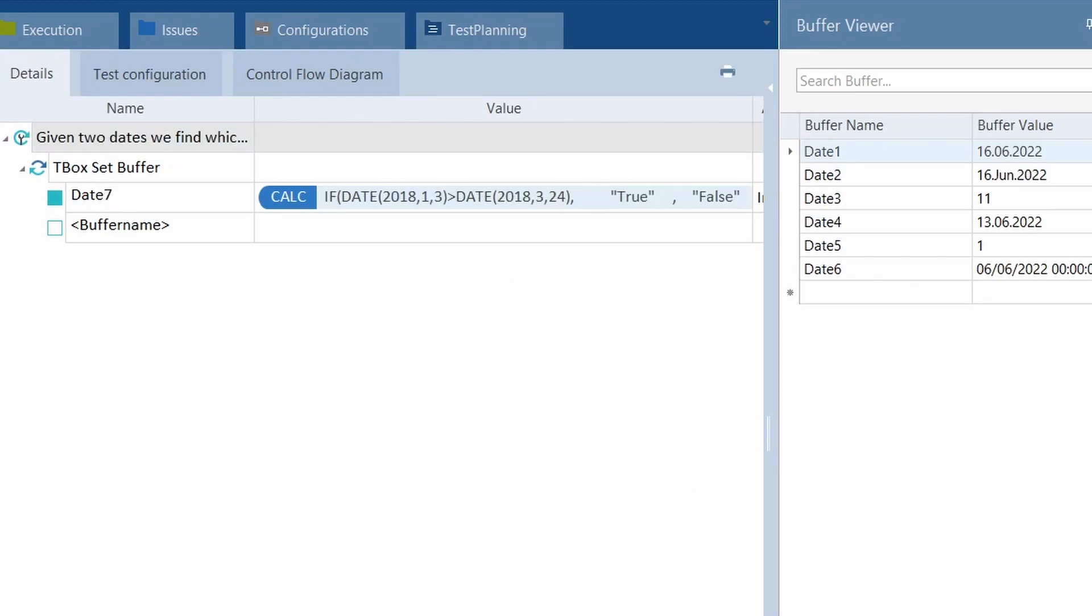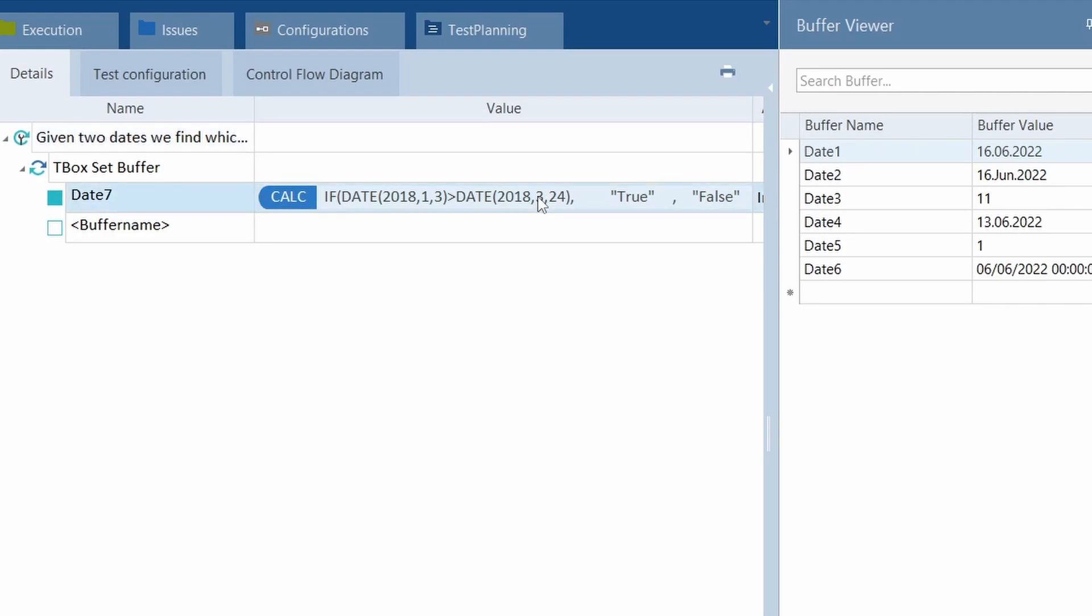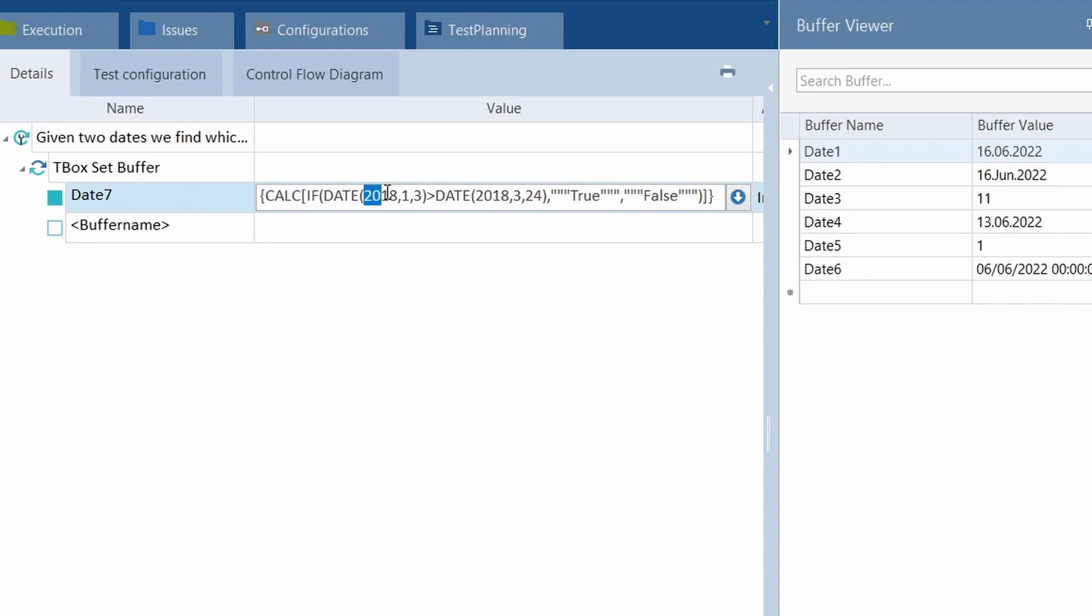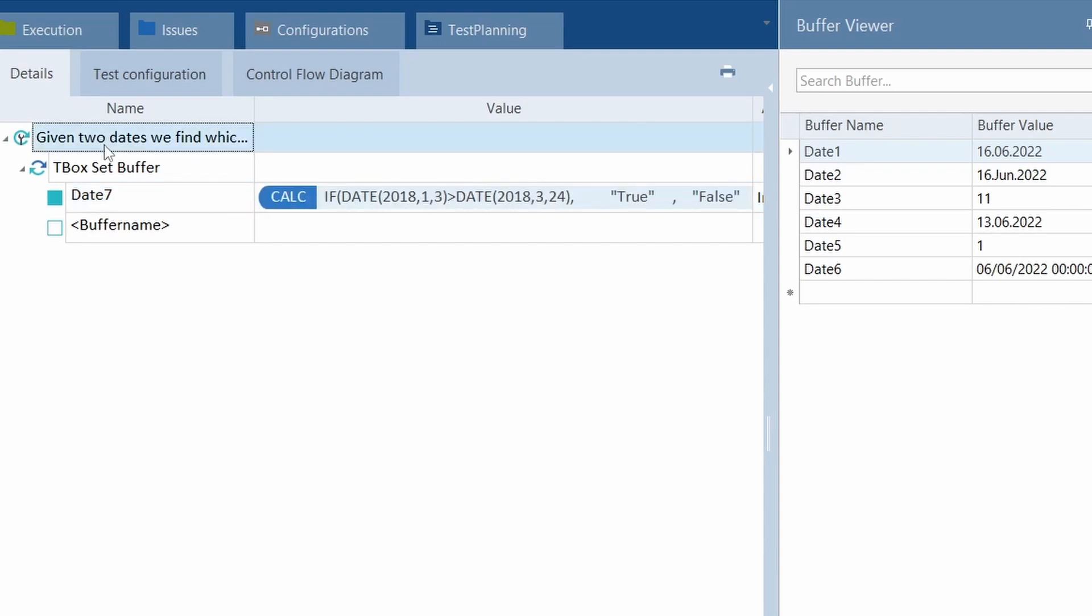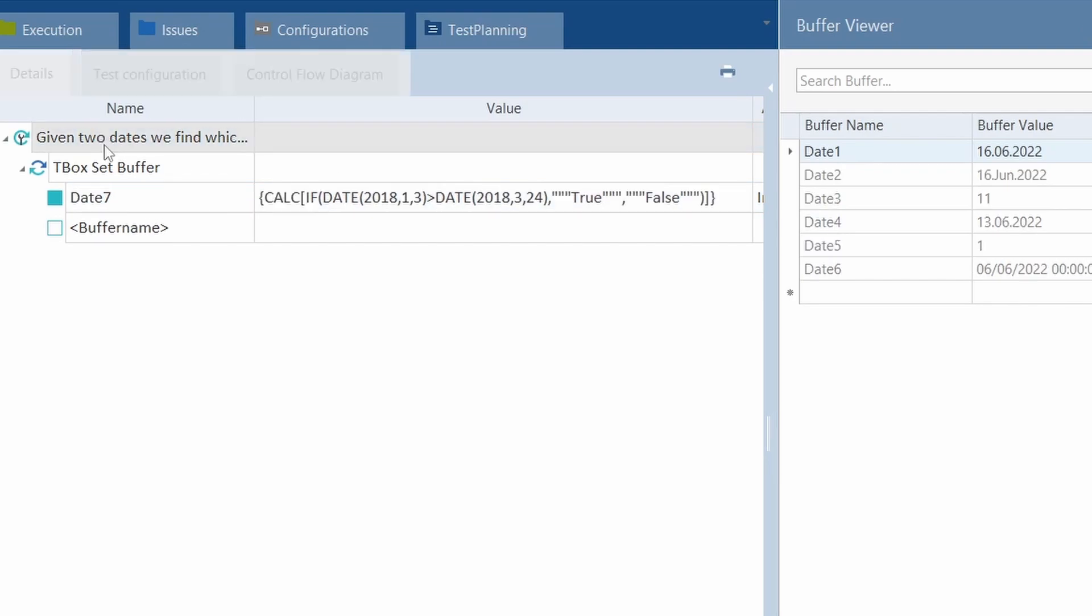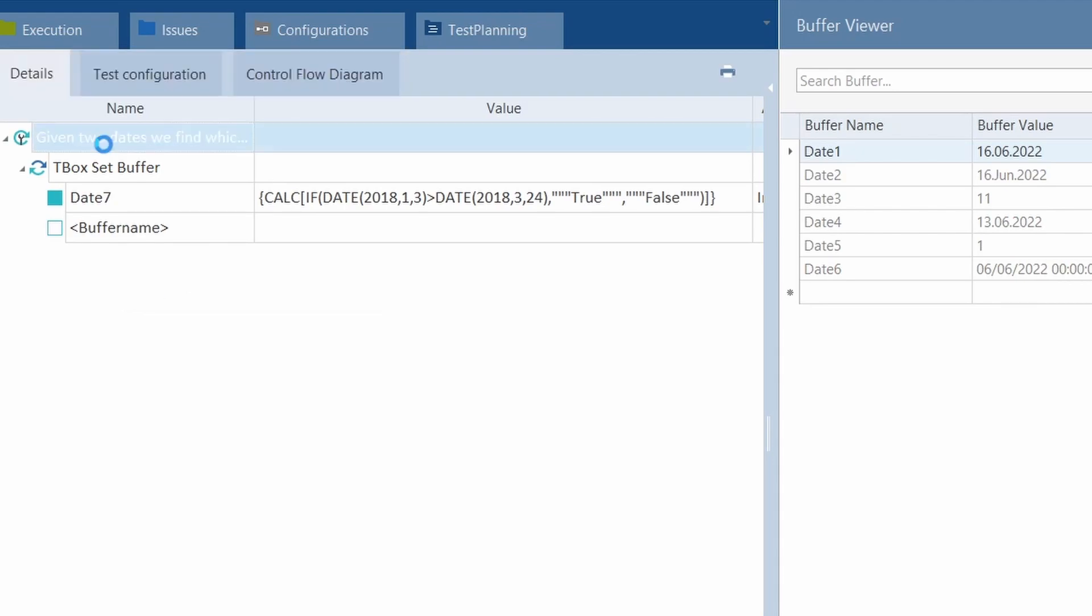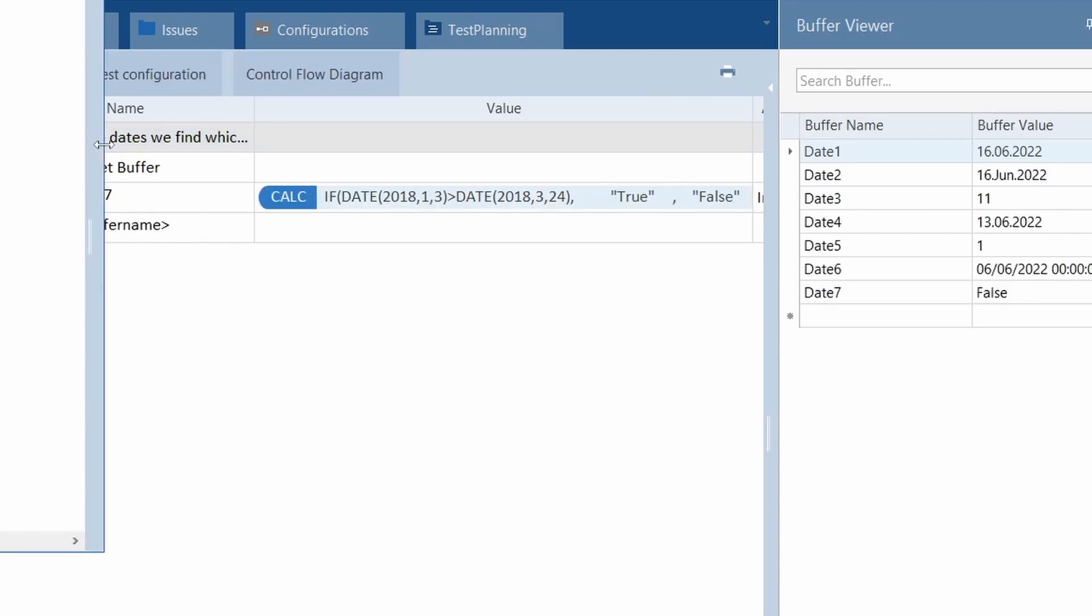Next one is, given two dates, we find which date is bigger of the two dates. Here we can use a reasonably complicated formula. Calc, if this date, the 3rd of January, is greater than the 24th of February. True or false? And, of course, it's false.